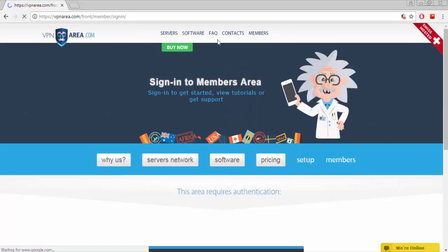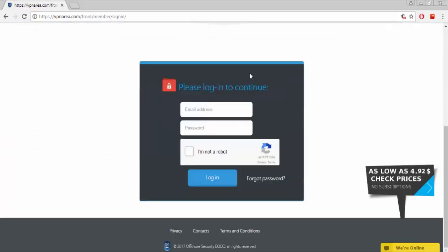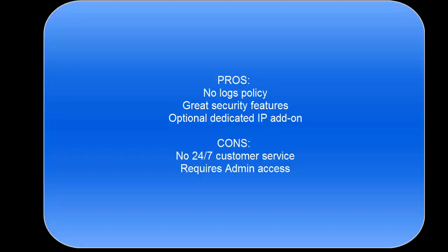Here is the login form. Put your email address and your password. There are also some pros and cons.